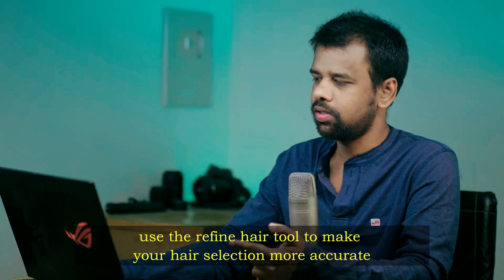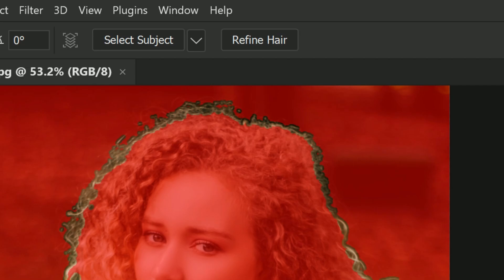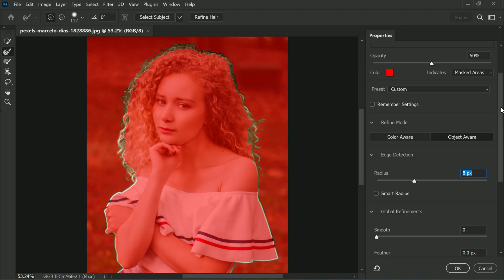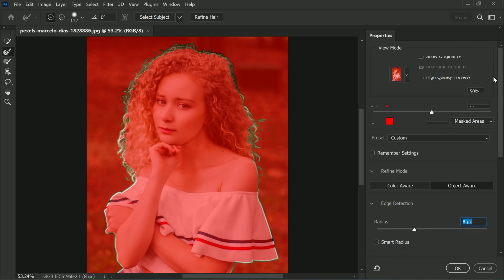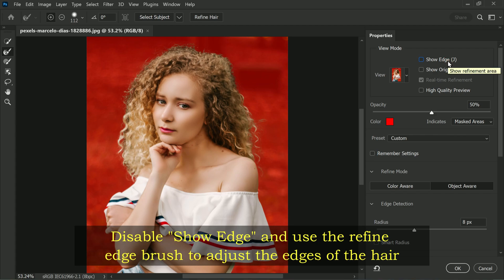Please note that if you are in a hurry or want quick results, you can use the Refine Hair tool to make your selections more accurate. However, keep in mind that this might miss some tricky areas, so I prefer to skip it and stick with the basic settings to ensure a more precise selection. We don't need to make any changes in these settings as the default options work perfectly fine. After this, go back to the Show Edge option and disable it.